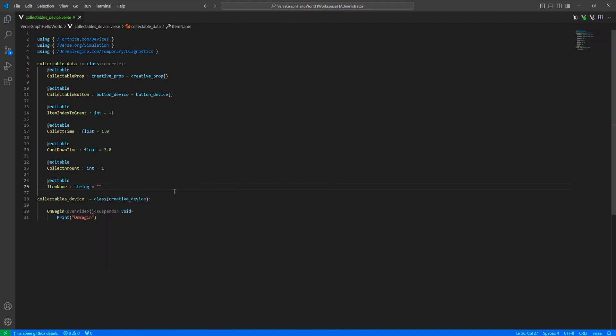As I said, we have all the things we need here — well, almost everything. Most of these are pretty straightforward but maybe you might have a question or two for item index to grant and the cooldown time. Cooldown time is basically the spawn time of the item after it has been collected, but I'm not calling it spawn time because we won't be actually spawning anything. We will just disable and hide the button and the prop after collecting, and then enable and show them after the cooldown time has ended.